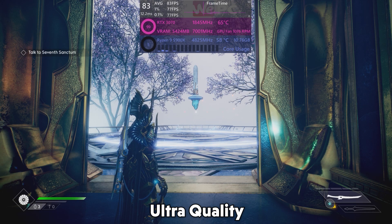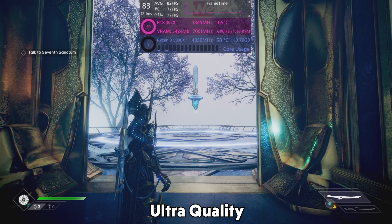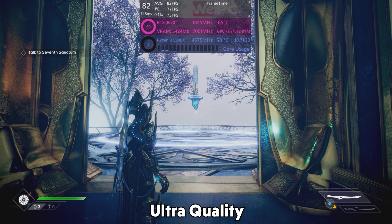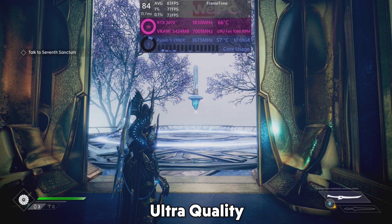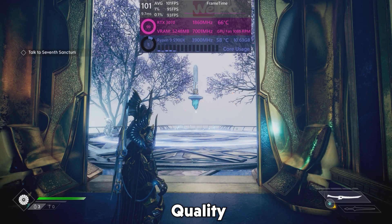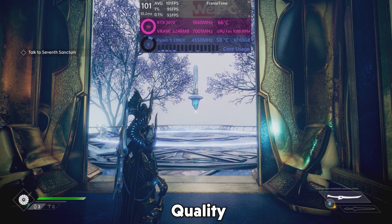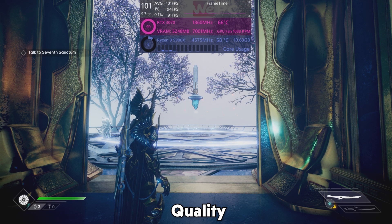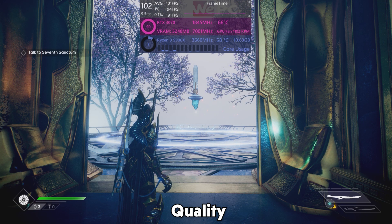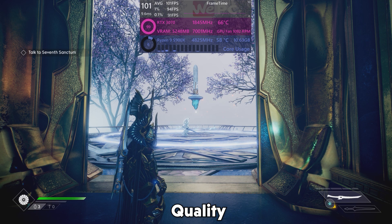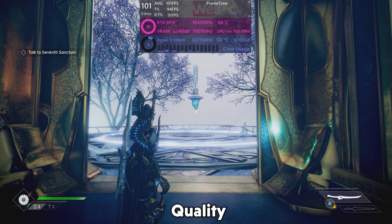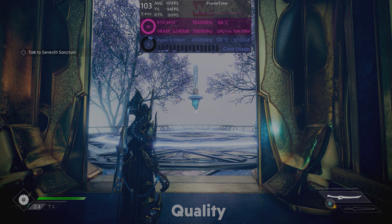Ultra Quality gives us an incredible increase of 28 FPS — a percentage change of 50.9%, with no visual quality decrease at all. Next up is the Quality setting, and there's hardly a visual difference, but we climb to a good 101 FPS average. That's a 46 FPS increase over native — 83.3%, which seems ever more impressive.